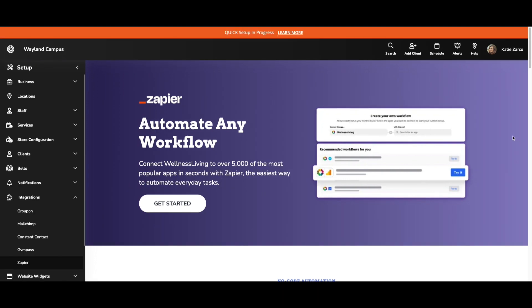Zapier is a task automation software that allows users to connect over 5,000 popular apps together that are otherwise not integrated. With this new integration, customers can connect their Zapier account to Wellness Living and set up triggers and actions to reduce repetitive tasks in their business.